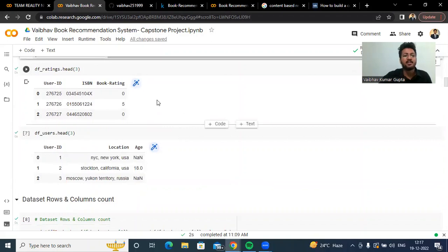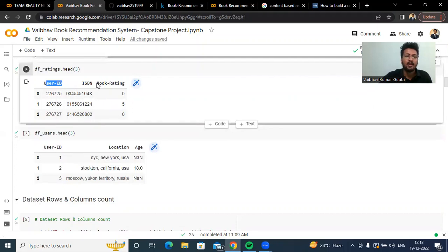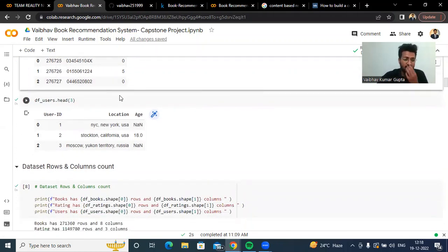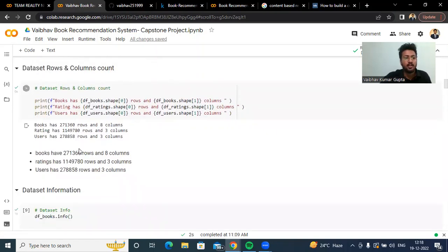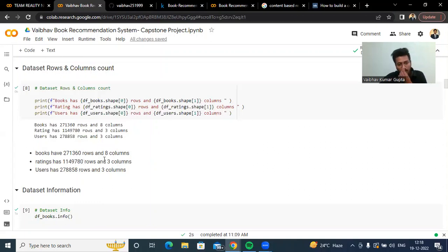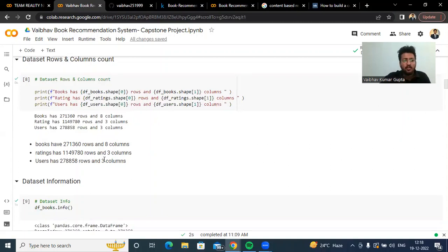Then we have ratings. Let us check the ratings head. We can see that ratings contain user ID and ISBN, then we have book rating. Then let us check the user dataset, which contains user ID, location of the user, and age of that particular user. The books dataset has 271,360 rows and 8 columns, the ratings dataset has 1,149,780 rows and 3 columns, and the user dataset has 278,858 rows and 3 columns.